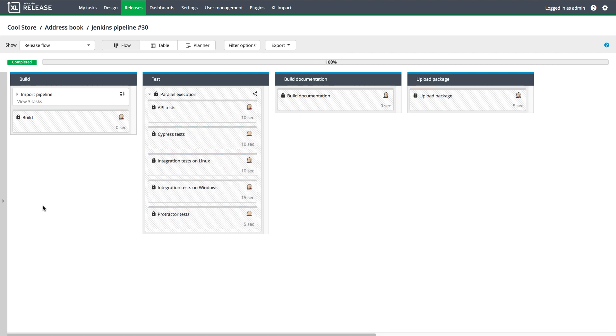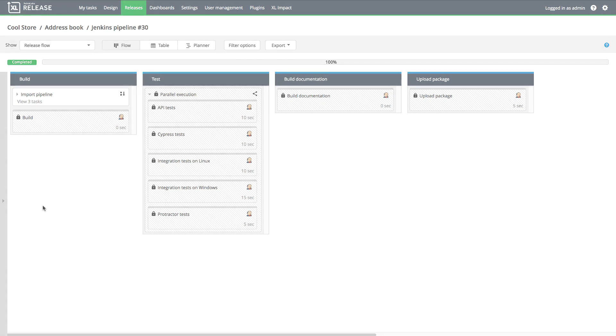While the pipeline is running, Xebia Labs tracks the status of each stage, so business stakeholders who are involved in the release process but who are not regular Jenkins users can see how the pipeline is progressing in real time.